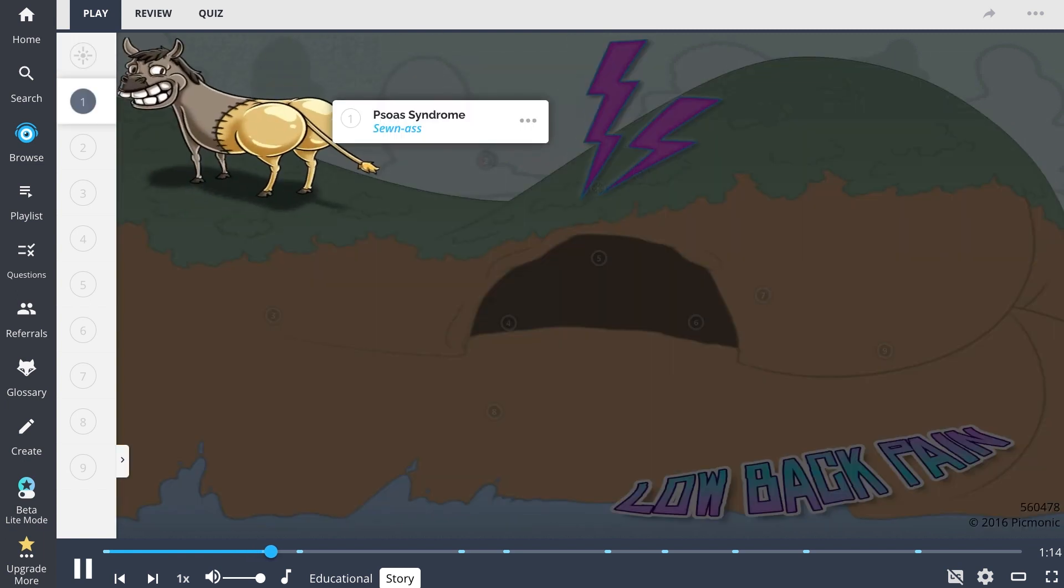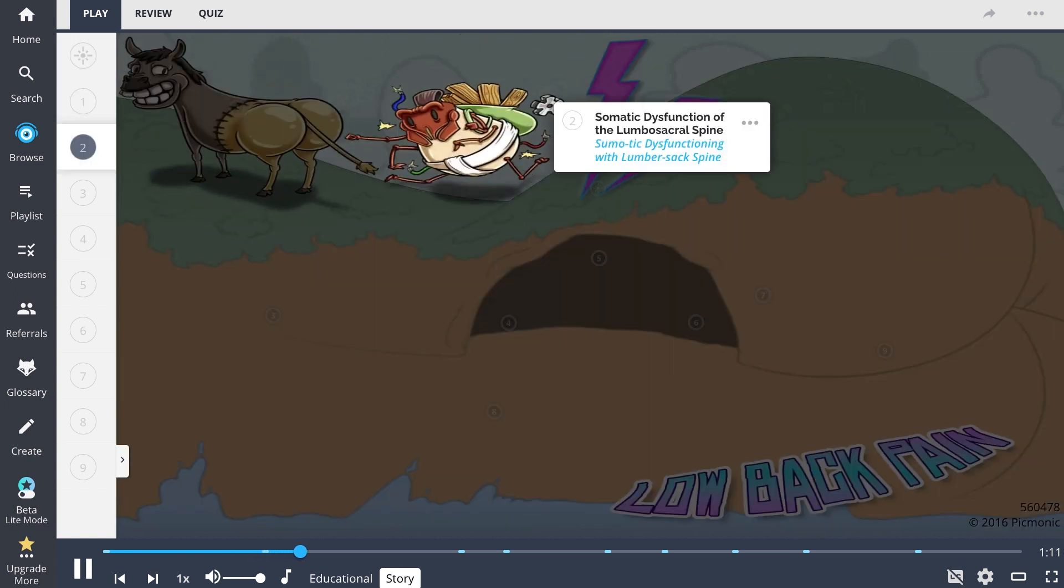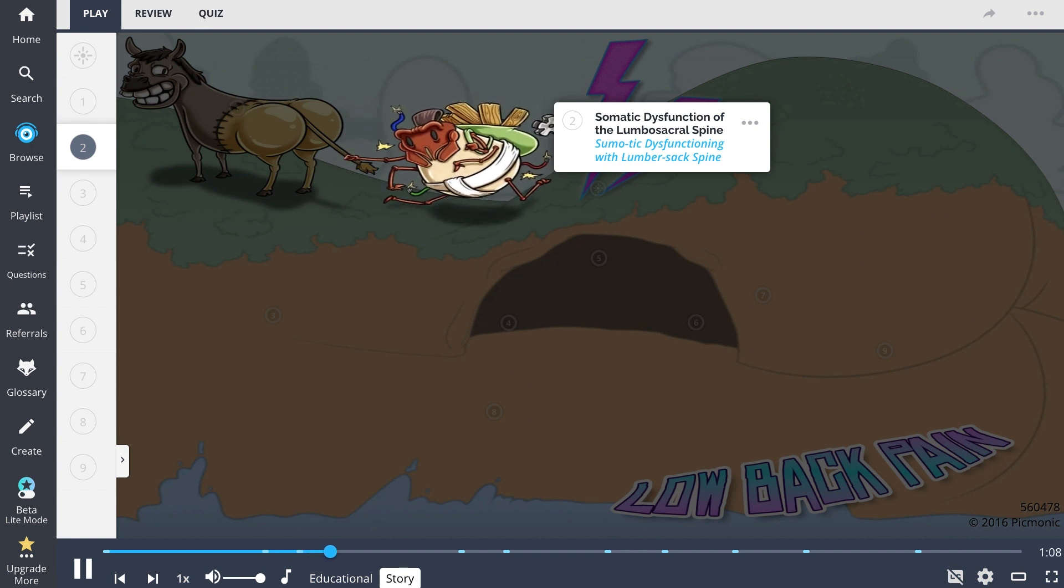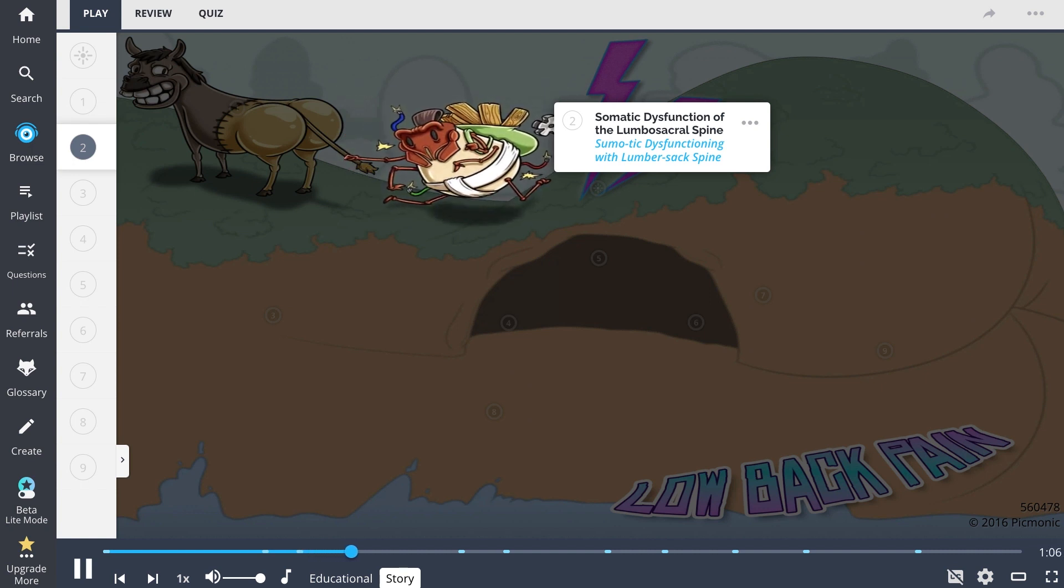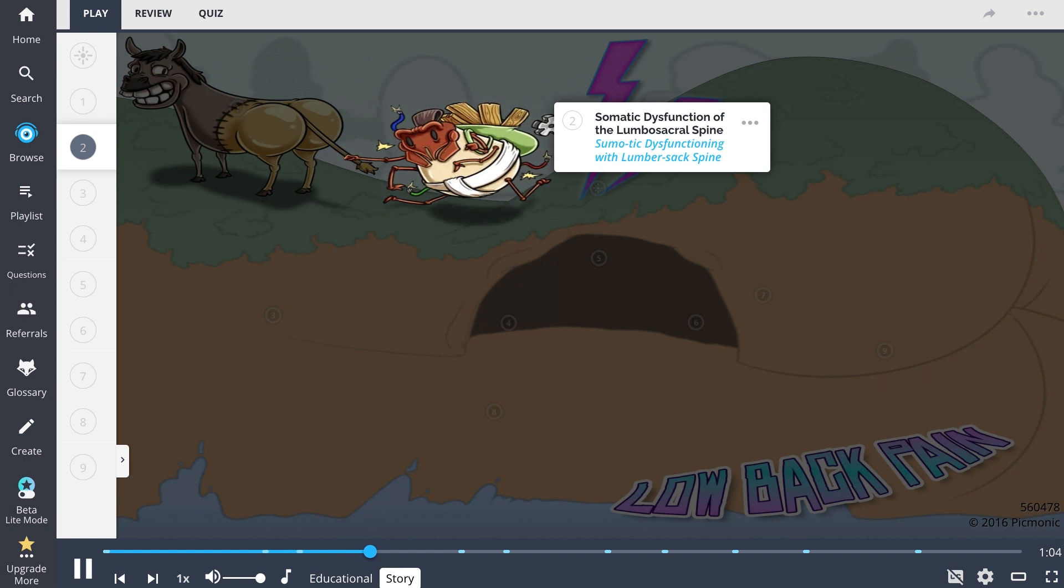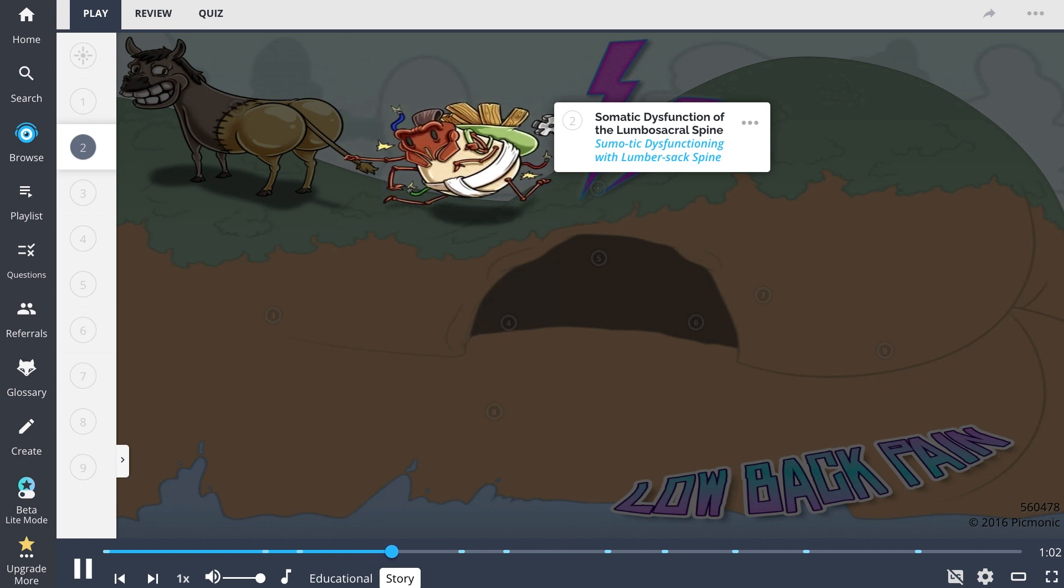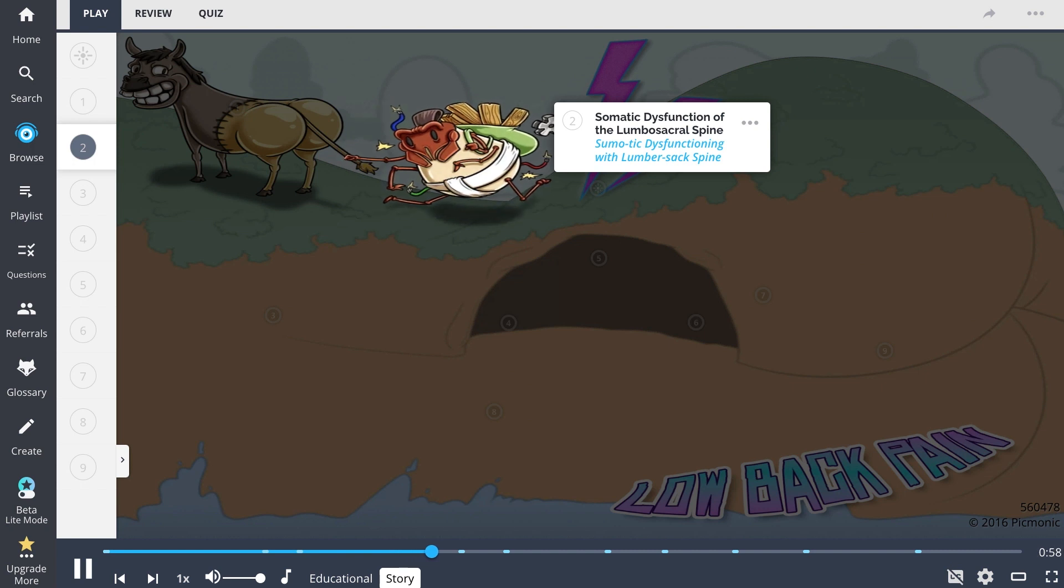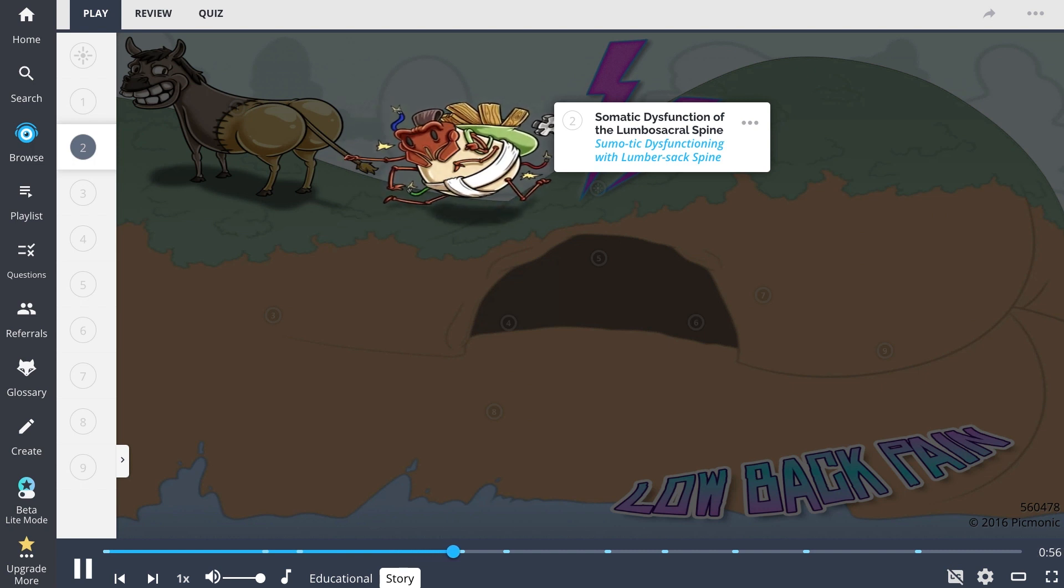A sewn ass carries his share of plundered goods. Behind him, he drags a sumo tick who is dysfunctioning under the weight of the lumber sack on his spine. They both gathered their fill in a short time and are now departing. However, others remain far longer and continue destroying the land.